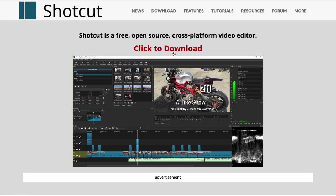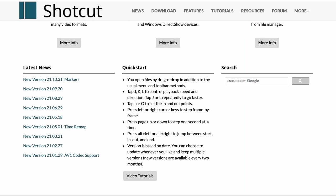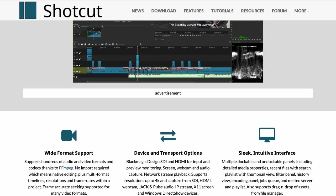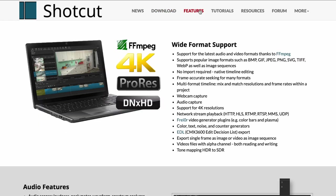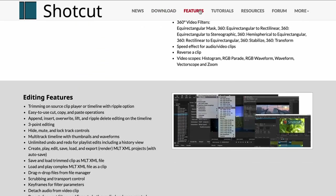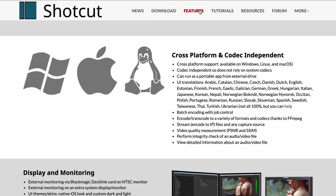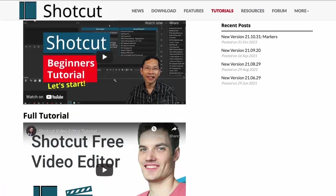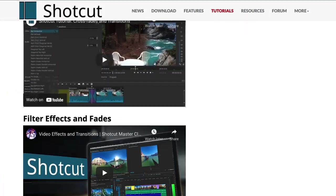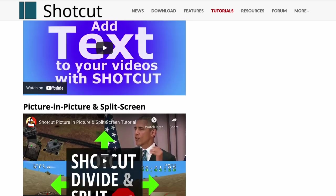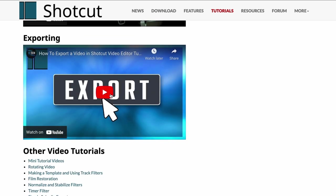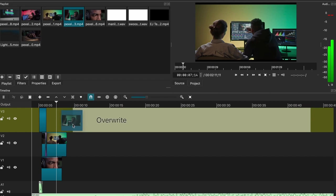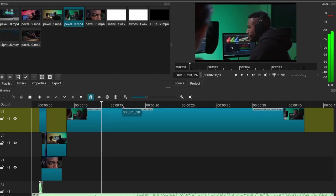First up, we have Shotcut, a free open-source video editing software available on Windows, Mac, and Linux. Shotcut offers a pretty simple and straightforward layout, excellent for beginners, and includes a variety of effects, tools, and filters. With its constant updates and new features that are added, Shotcut is growing in popularity and will grow with you as you improve on your video editing skills.